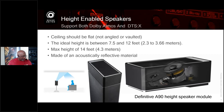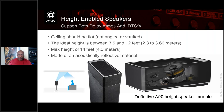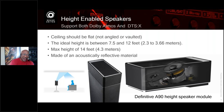One big advantage of height-enabled speakers is you can actually try them out in the room. Even if the ceiling is vaulted or too high, hook them up, run Audyssey if you're using one of ours, and give it a shot — you might be shocked by the results. Even if it's not perfect, it may still be better, and that improvement might make it worthwhile to purchase a pair of height-enabled speakers.